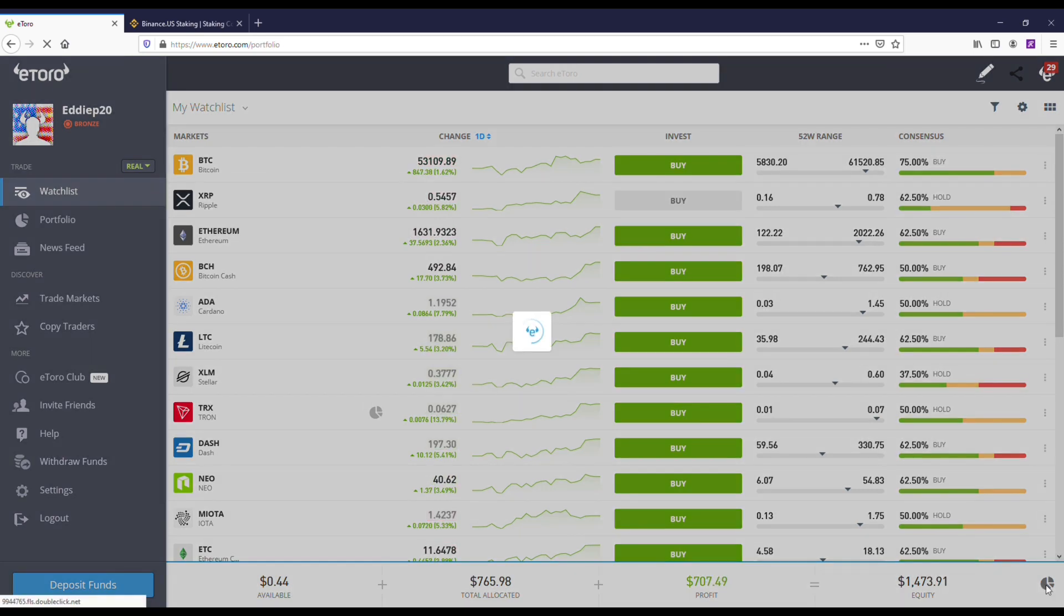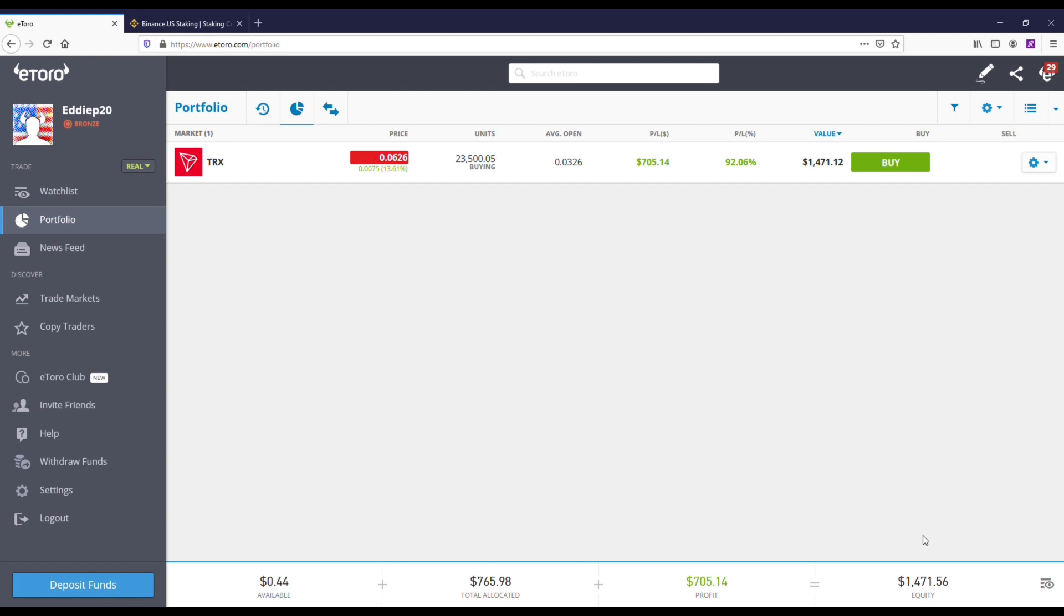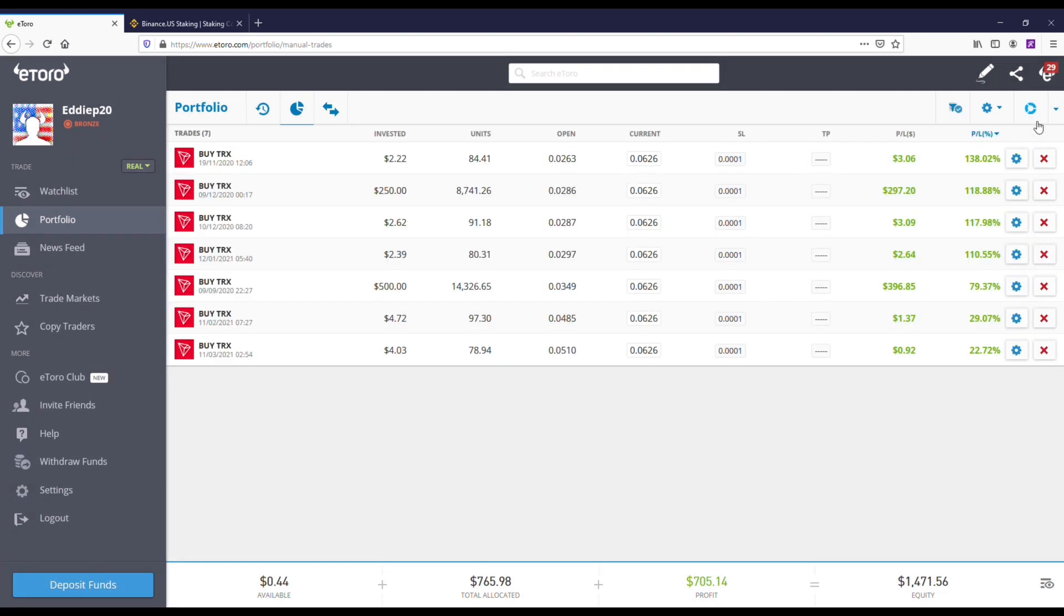Now like I said, I own Tron TRX on here. They've got 15 different coins you can buy, sell and trade. But I've literally been paid. I think I've owned TRX Tron for the last like six months.